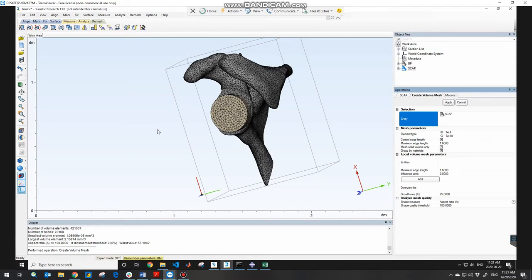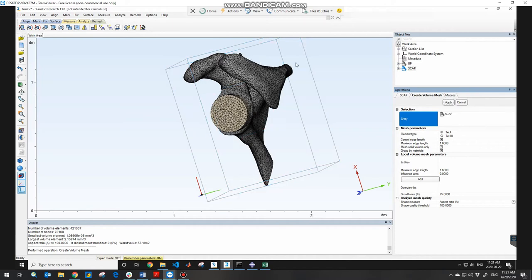The next thing to do is apply material properties to your model. If your model is heterogeneous — like my scapula — you need to apply material properties while considering the density distribution. So I need to import this model into Mimics and apply the material properties there. I need to align this model, imported from the CAD software, with the model already in Mimics.